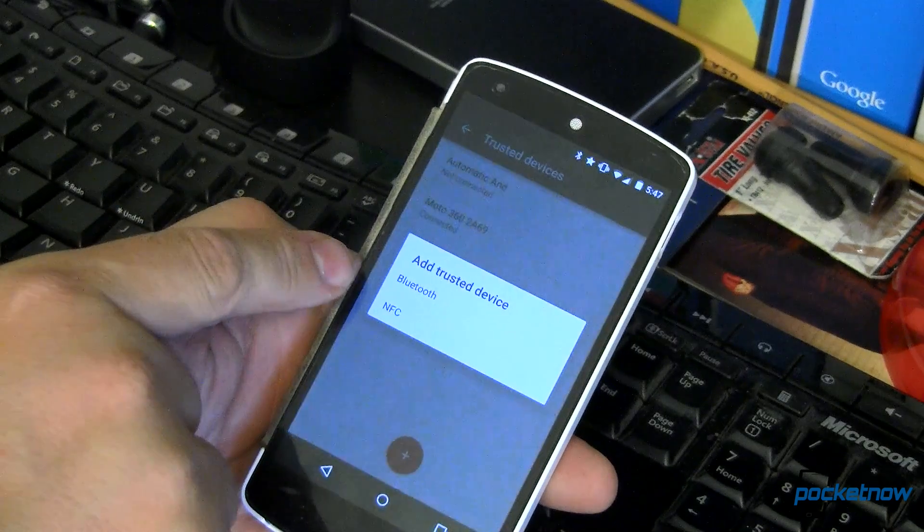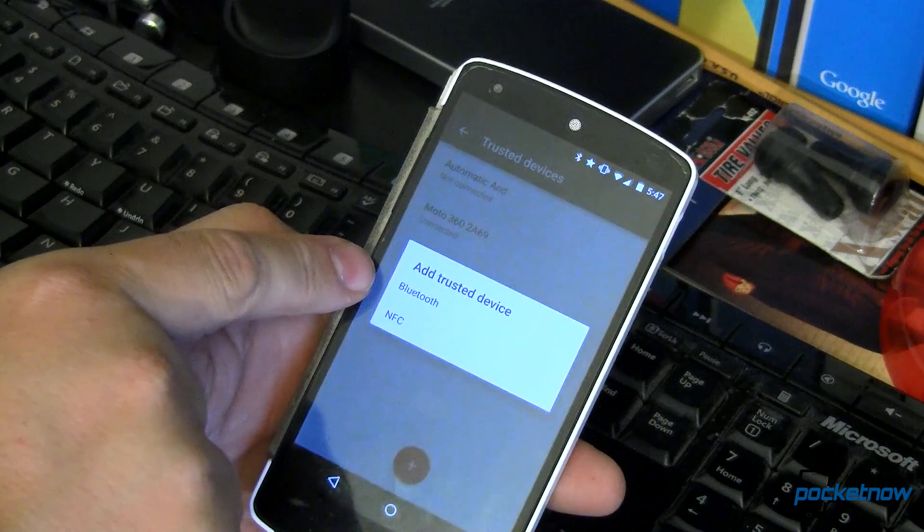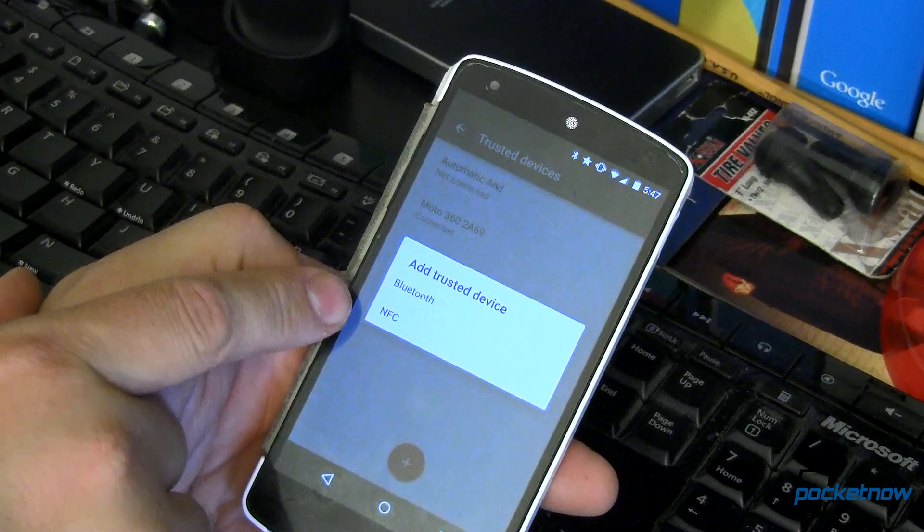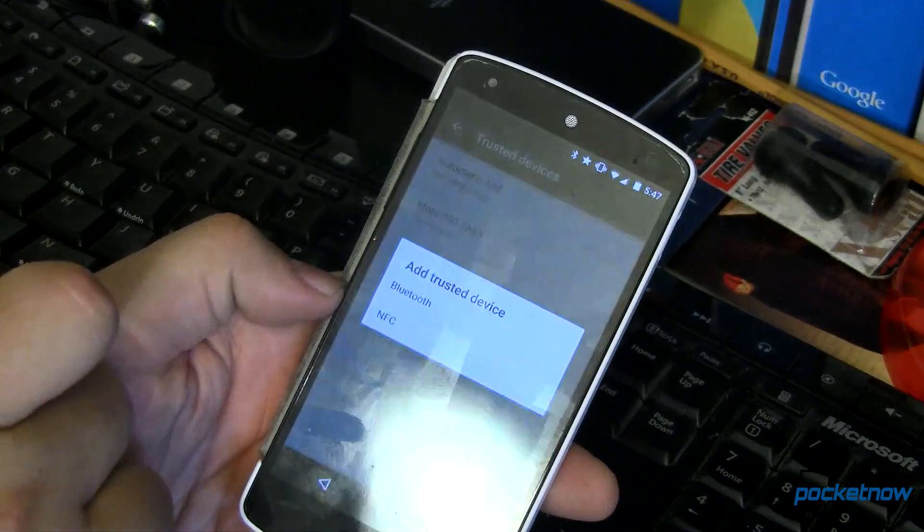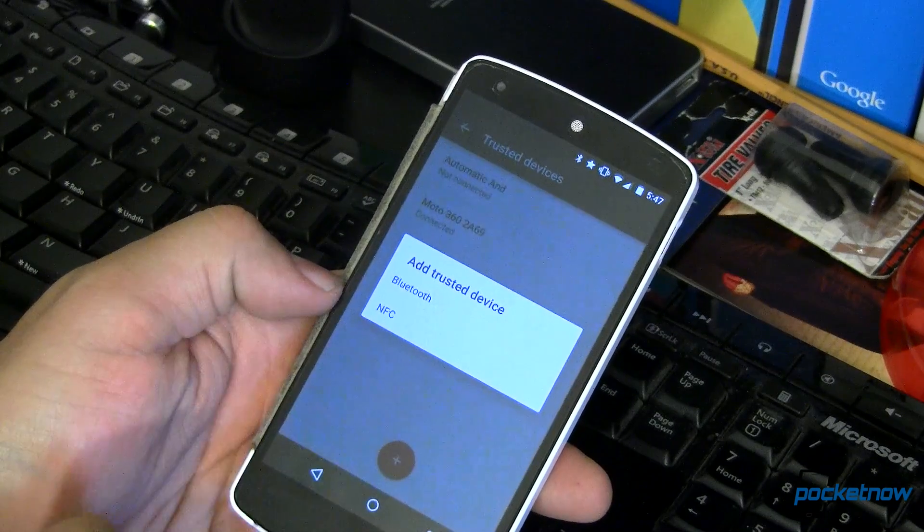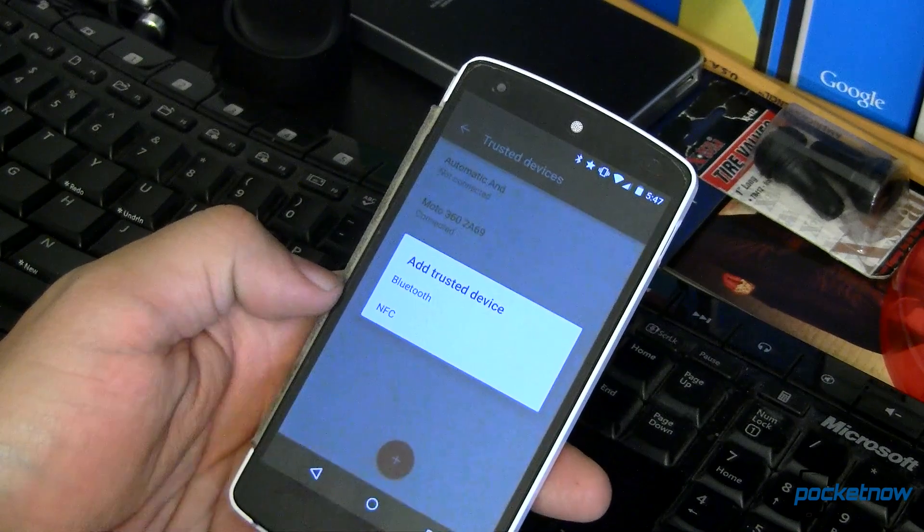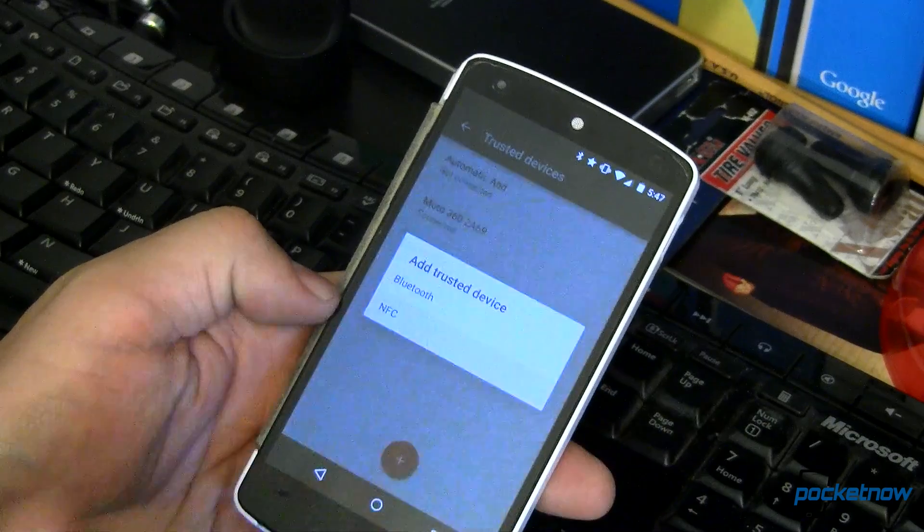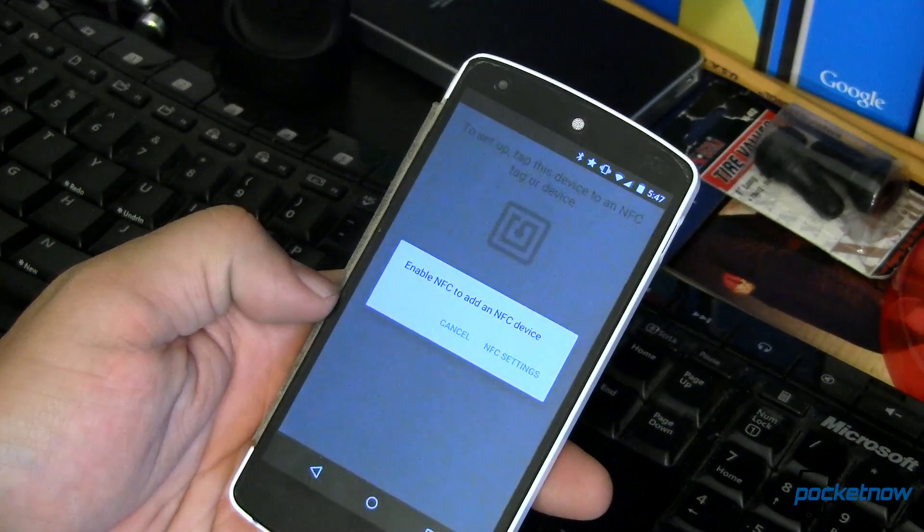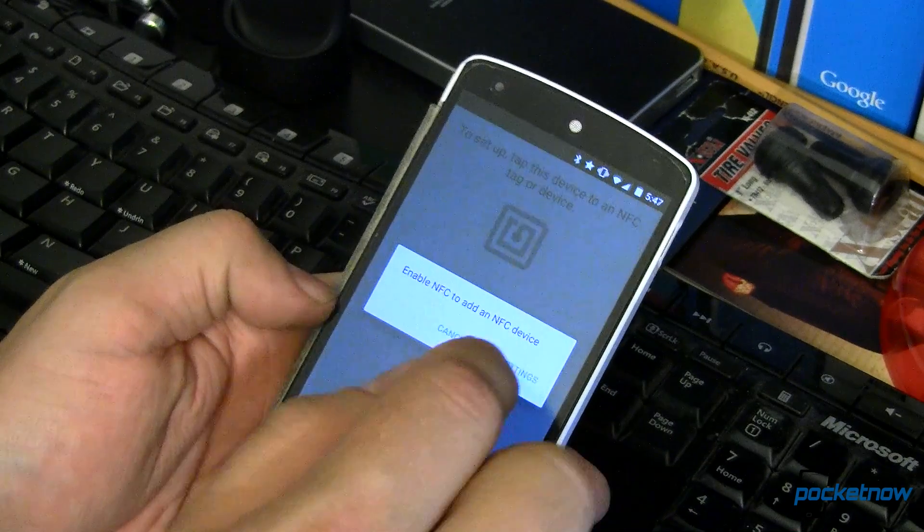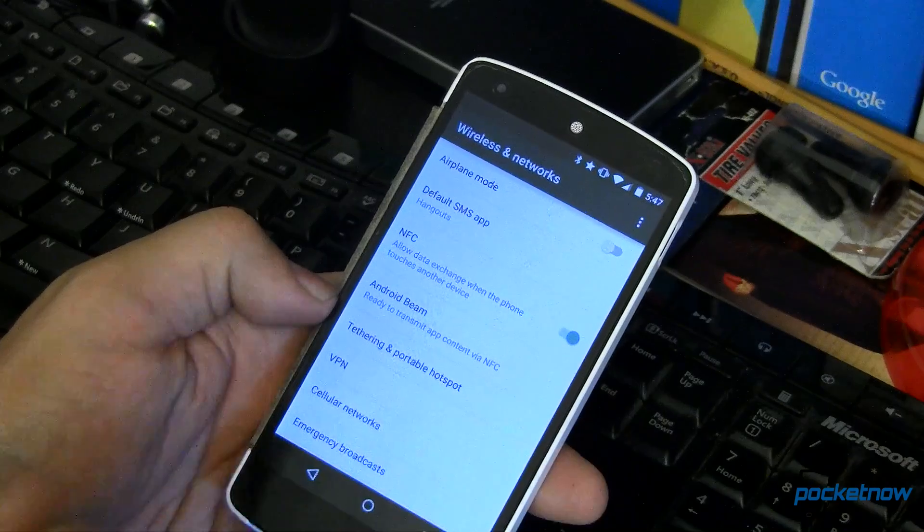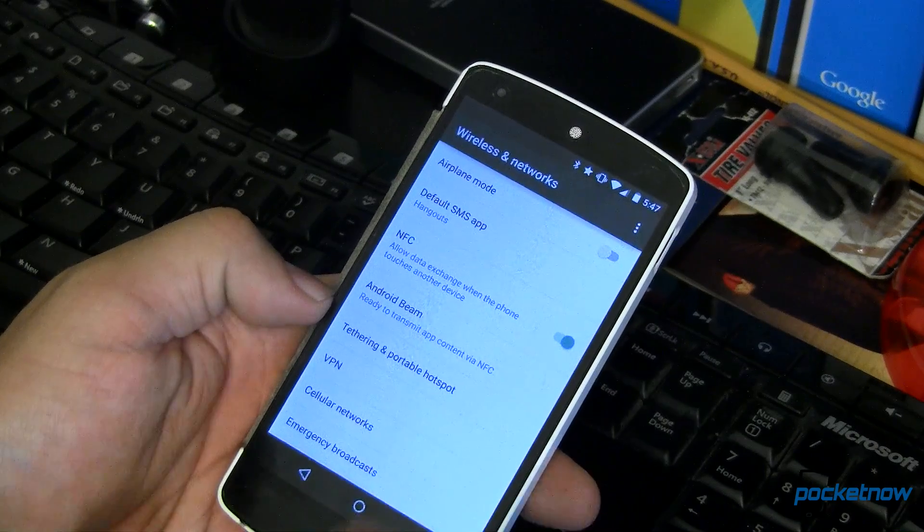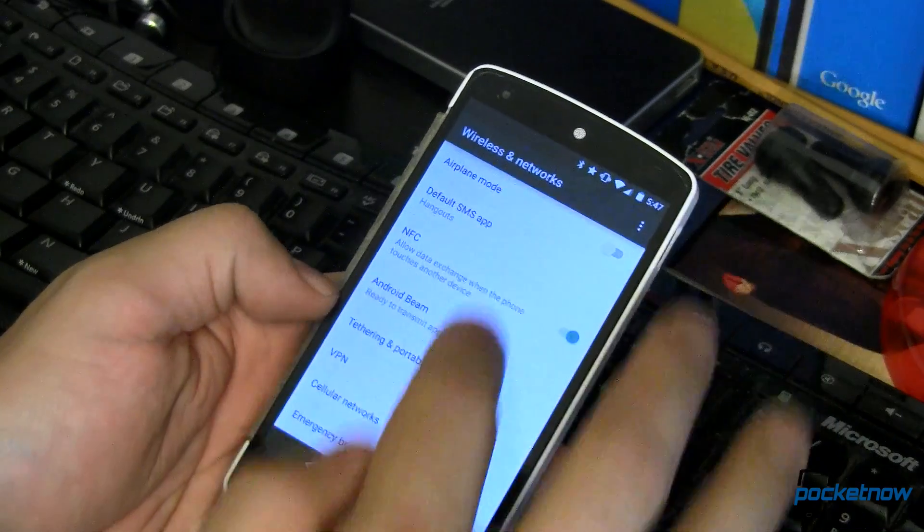We can add any trusted device that's Bluetooth or NFC. I haven't played with NFC yet, so make sure you stay tuned. We'll get some of that out probably in an upcoming article. But all you would do is enable NFC and then set up your NFC devices. Really kind of cool.